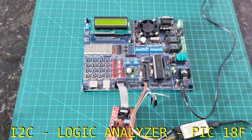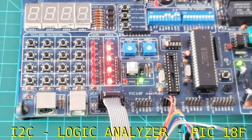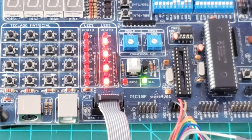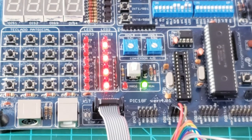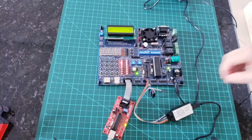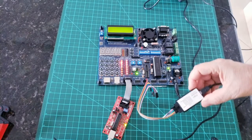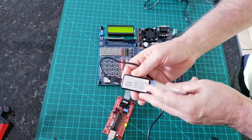Hi, this is the implementation of I2C protocol. Here we're gonna interface the external EEPROM with PIC microcontroller. Let's see how we did it.